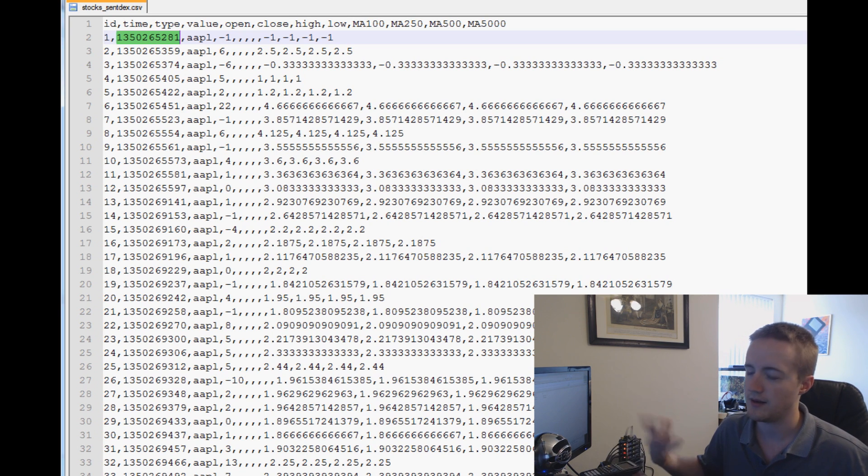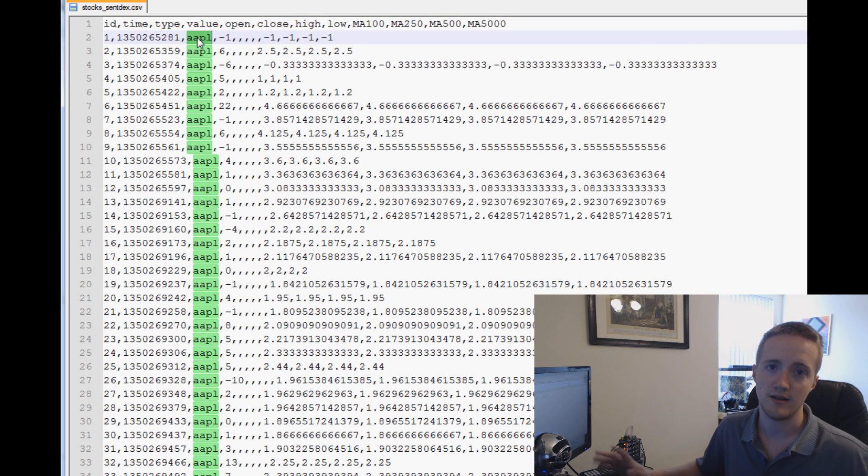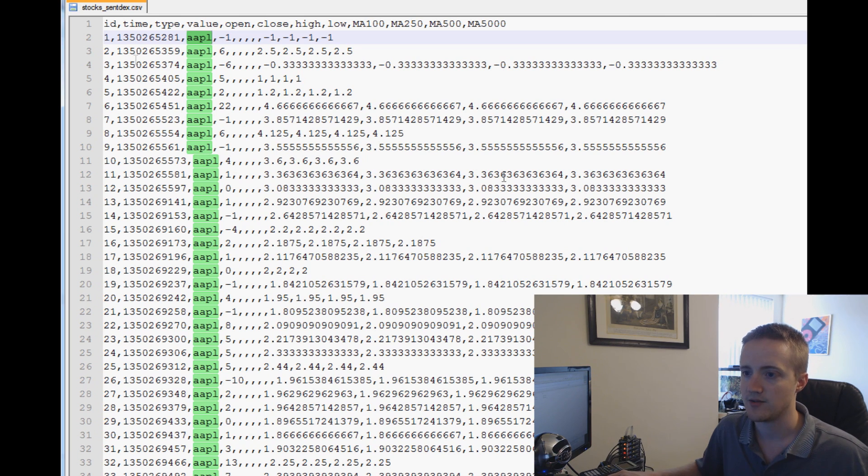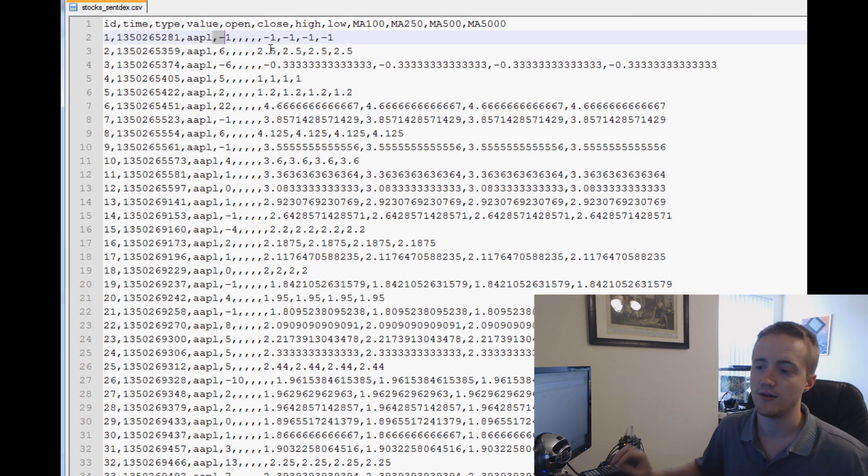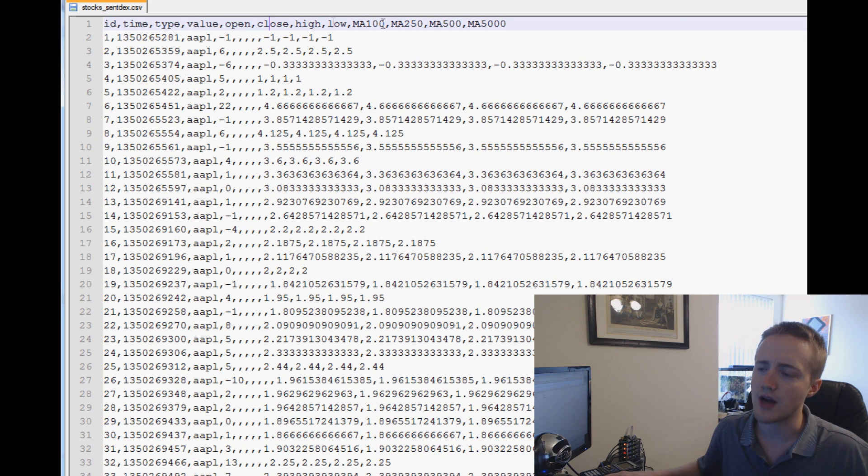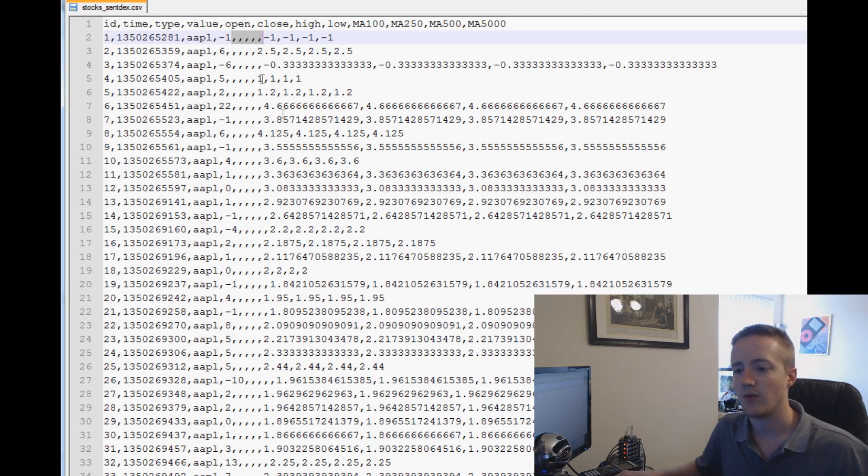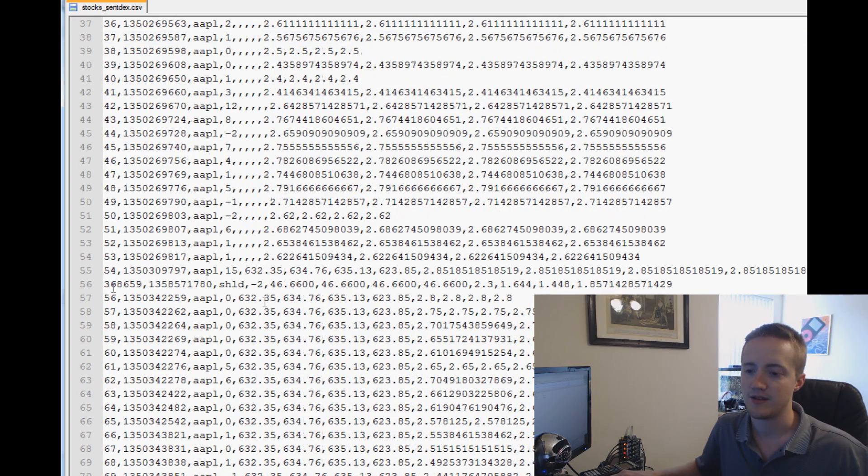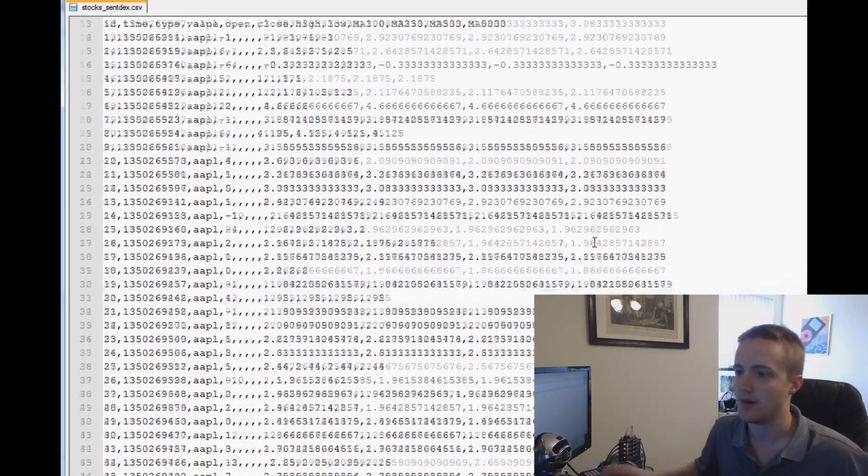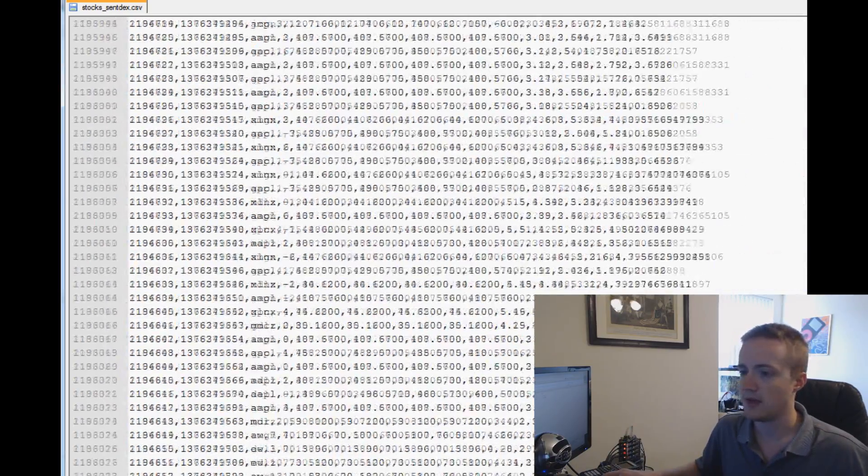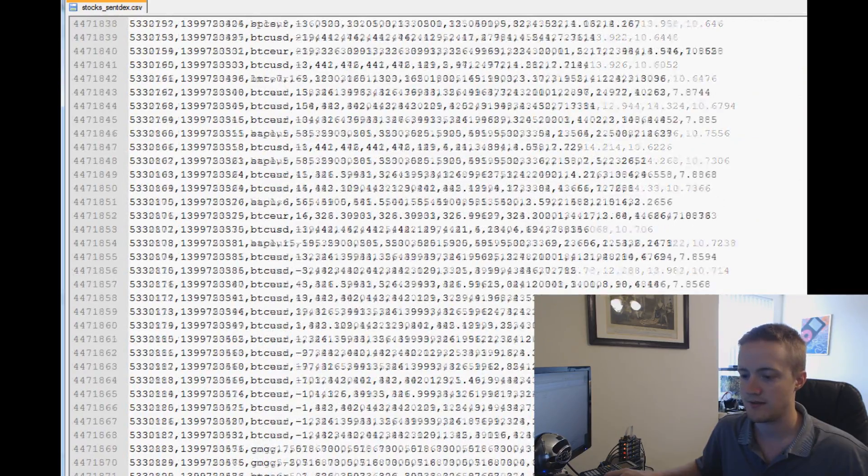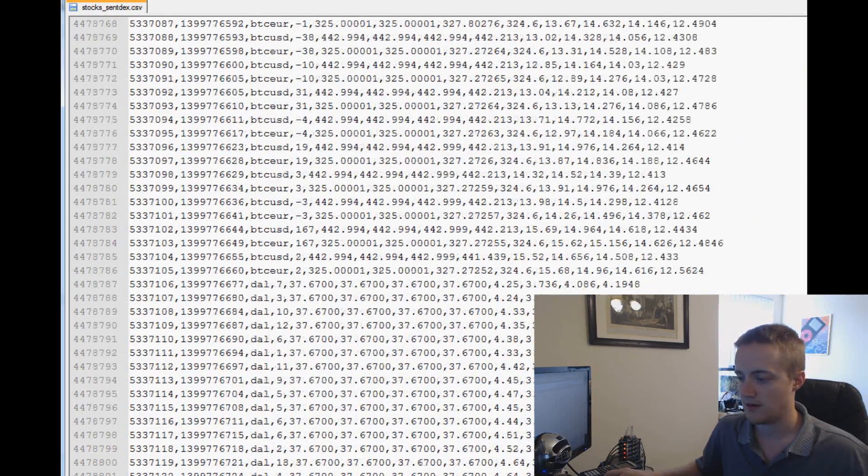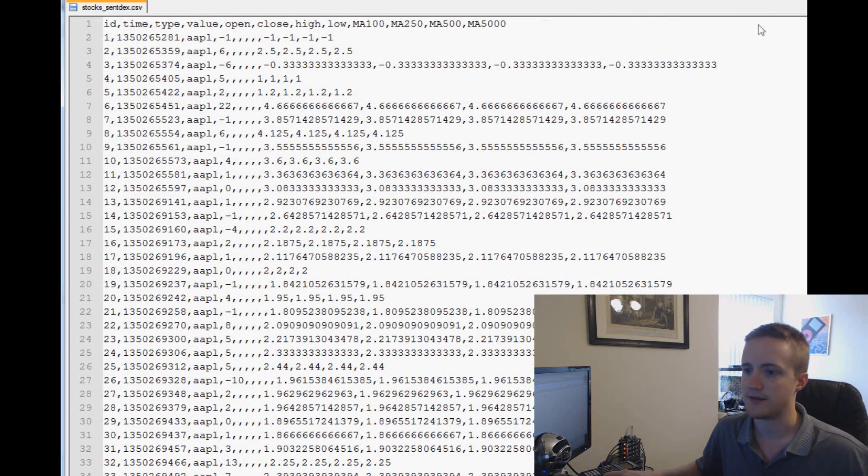Type corresponds to the stock, in this case Apple. Then we have value, which is the sentiment value at that moment. Then we have open, close, high, low, which is stock price at the time. We don't have anything right here for Apple, but in just a few seconds later we start inputting the stock prices, and it's like that all the way down.